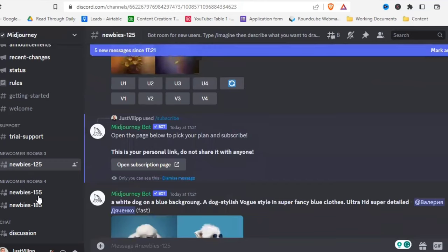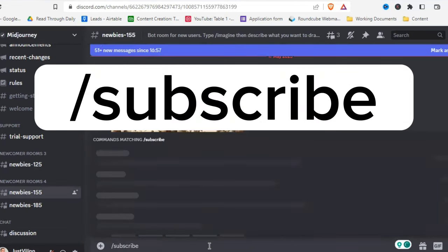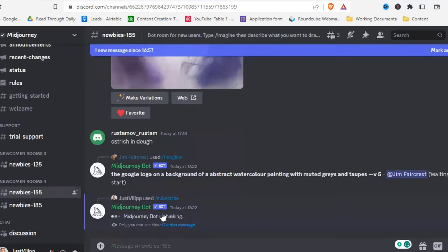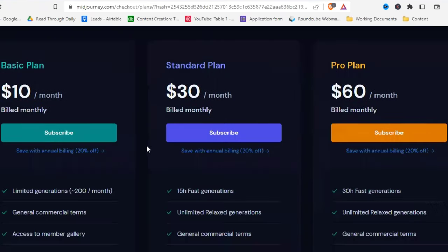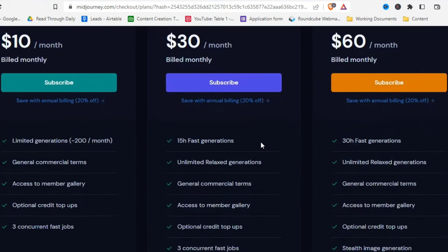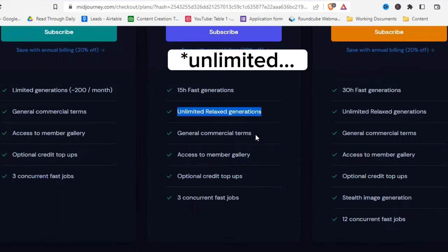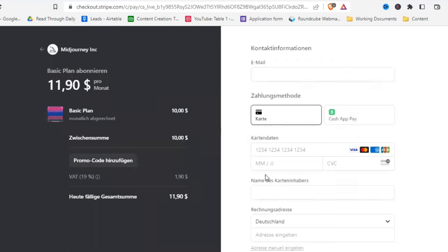Depending on when you watch this video, the free trial may or may not be available. To subscribe, go to any room with the MidJourney bot and type /subscribe. This gives you a link to the subscription page. There's a basic plan for $10 with limited generation, and a $30 plan with 15 hours fast generation and unlimited relaxed generations. Fill out your payment details and click subscribe.